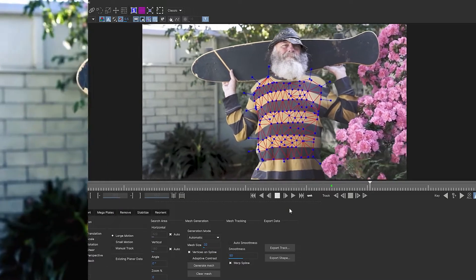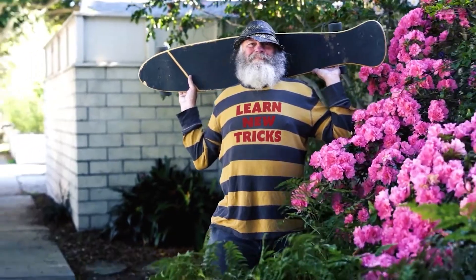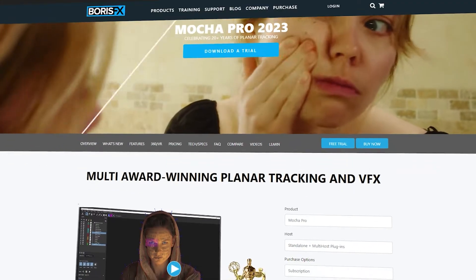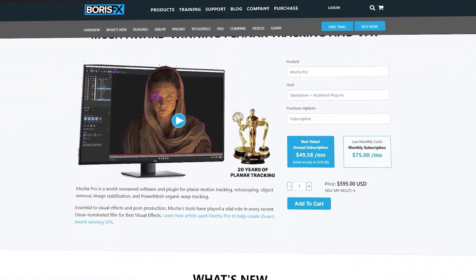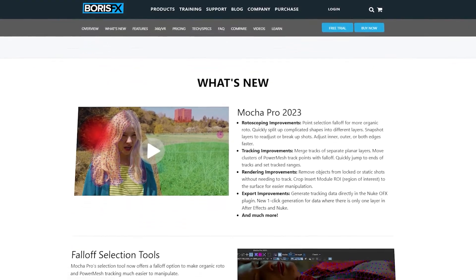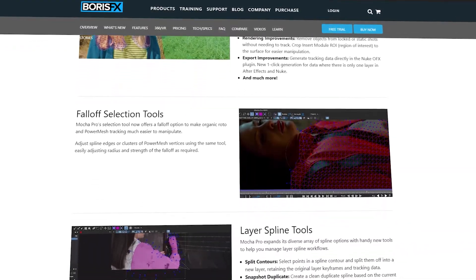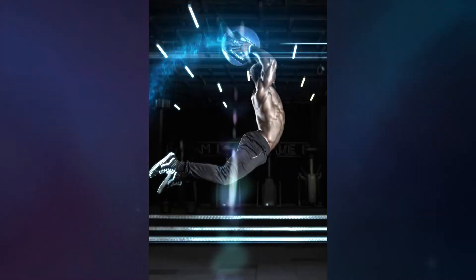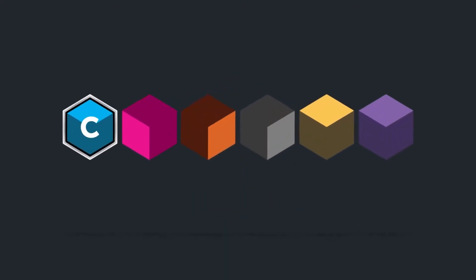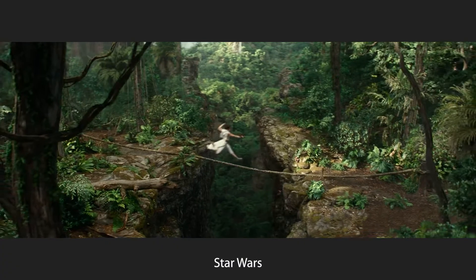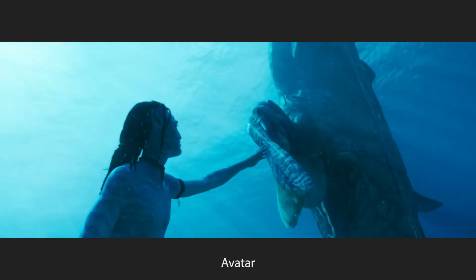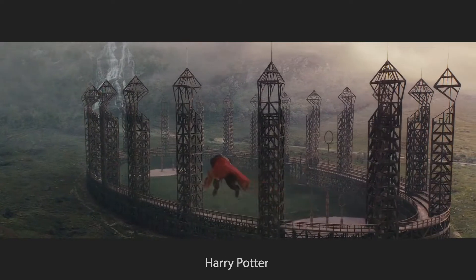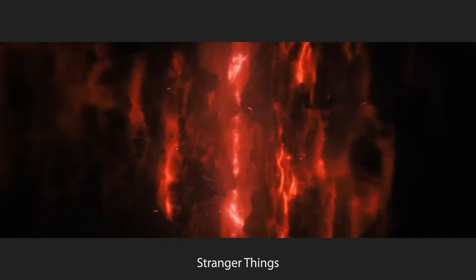Mocha Pro makes it possible to add tattoos to surfaces like skin or cloth. It's a plugin from Boris FX, a famous developer of visual effects software and plugins for creative professionals in film, video, and photography. Their software has been used in most celebrated films and shows, including Star Wars, Avatar, the Harry Potter series, Stranger Things, and more.